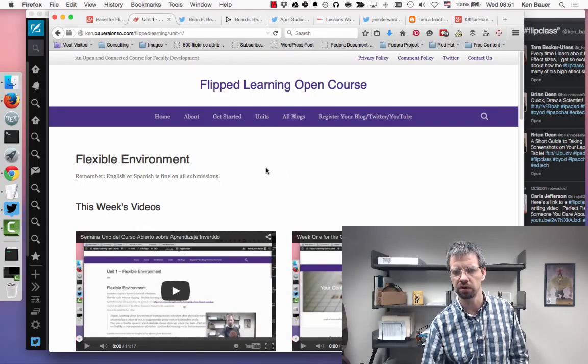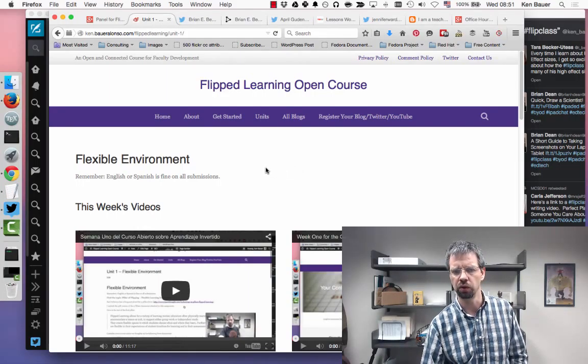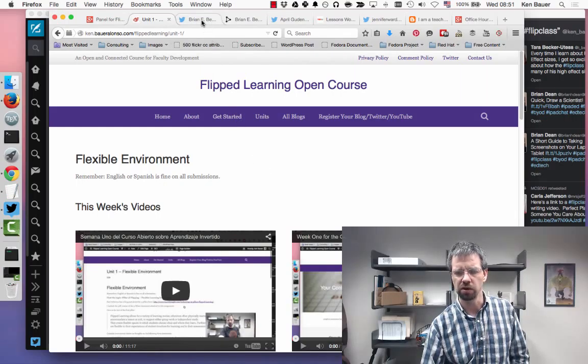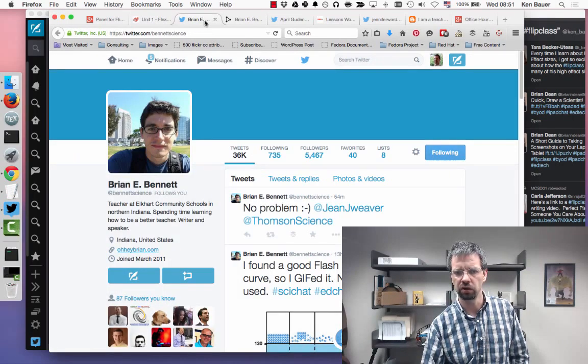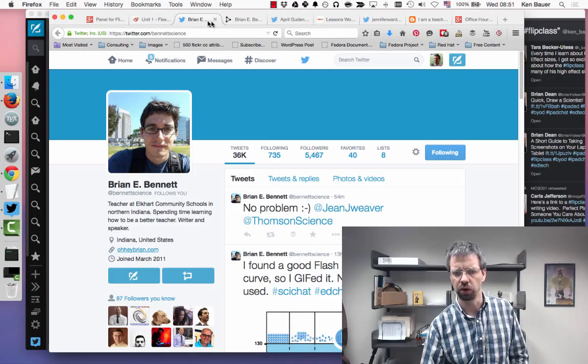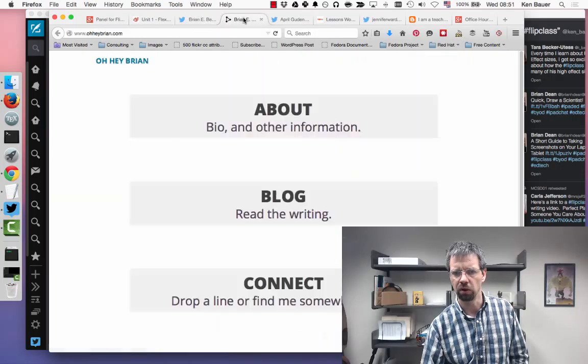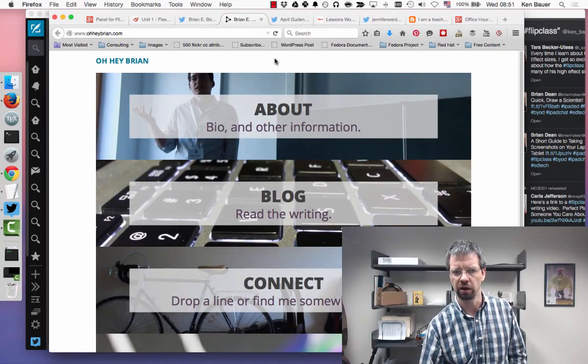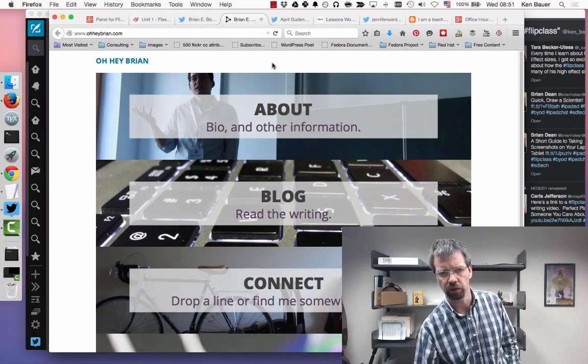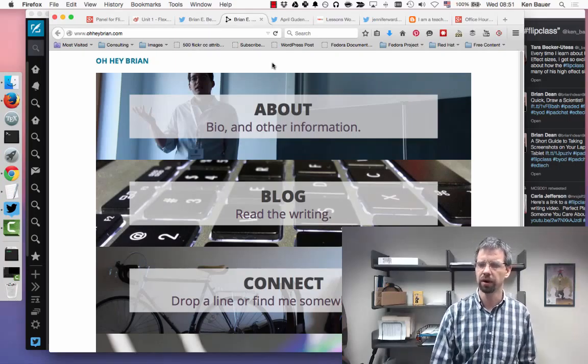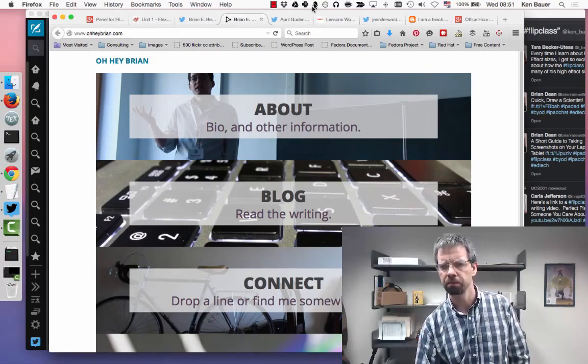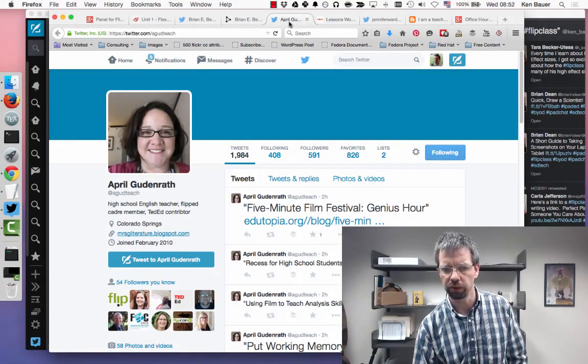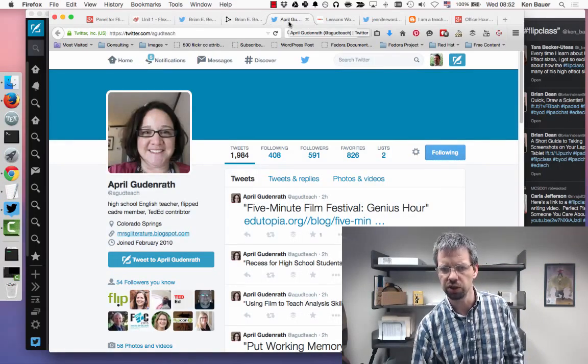Let's see what else. Brian - you can find Brian at Bennett Science on Twitter. He blogs regularly at www.ohheybrian.com.